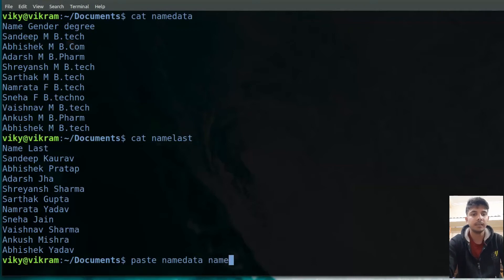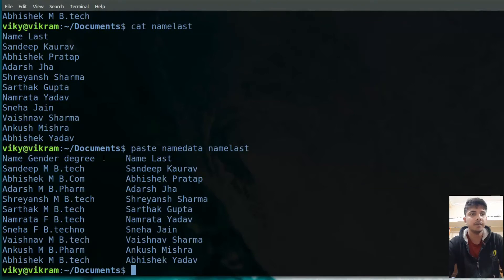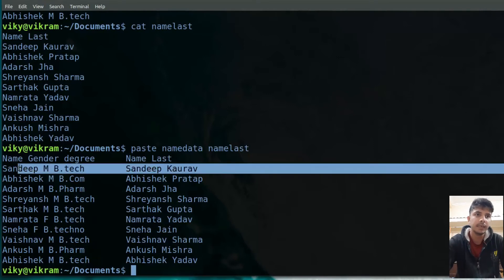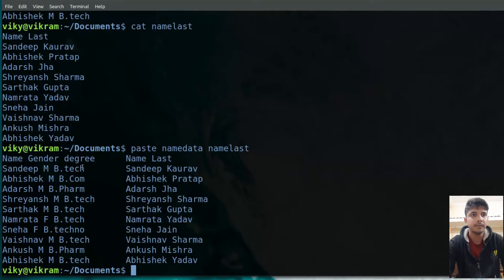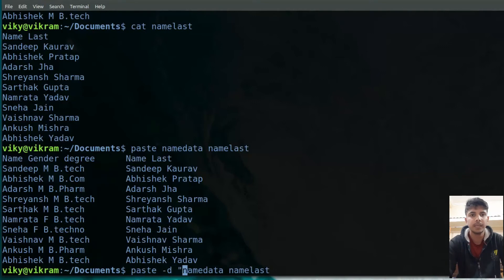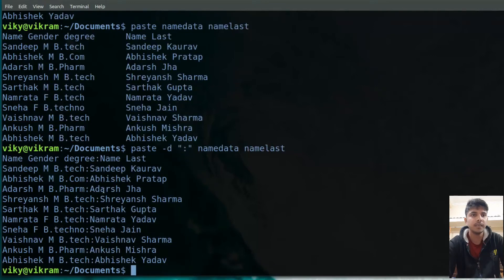I write 'paste name data name last'. You will see the content of the different files has been merged together — the lines of the different files have been combined into a single line. These are separated by tab by default. The default delimiter used by the paste command is the tab character. If you want to change it, you can use the '-d' option and give any character, for example colon. The lines then get connected by colon instead of tab.